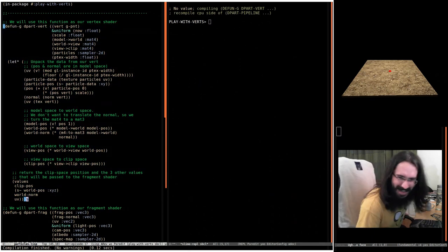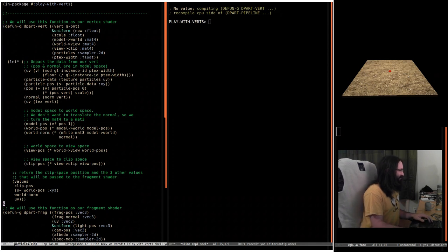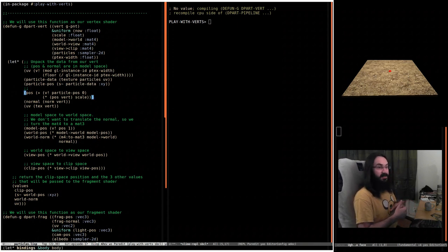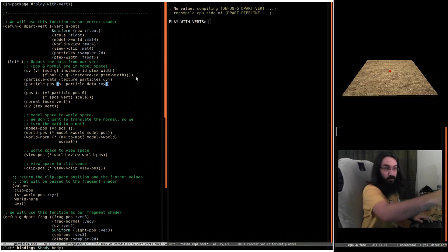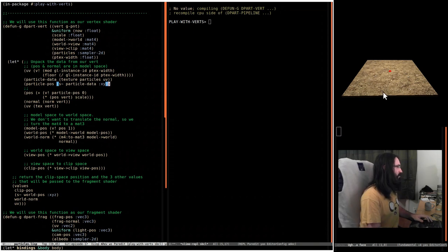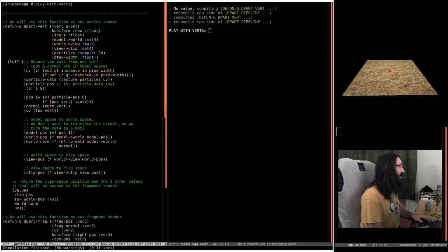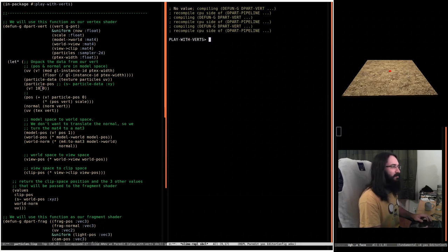Particle position added onto the position of the vertex should mean we can move these guys around. If I comment this out and said the position was one, zero, it would barely move, but if we did 10 it would hopefully move somewhere.